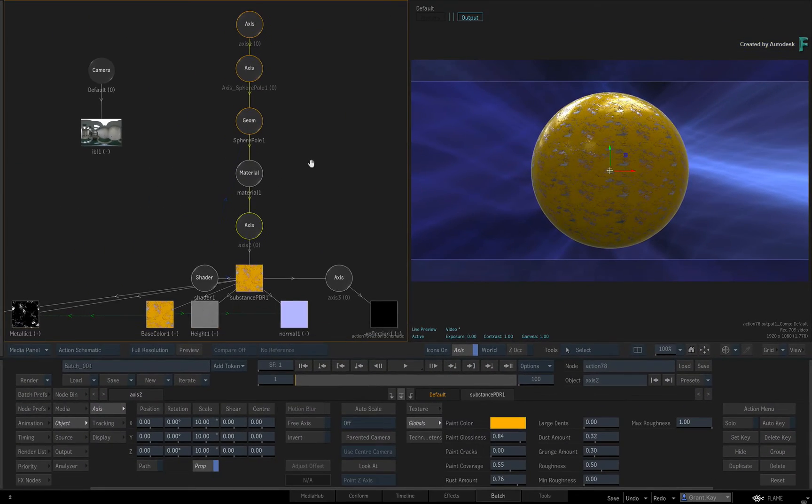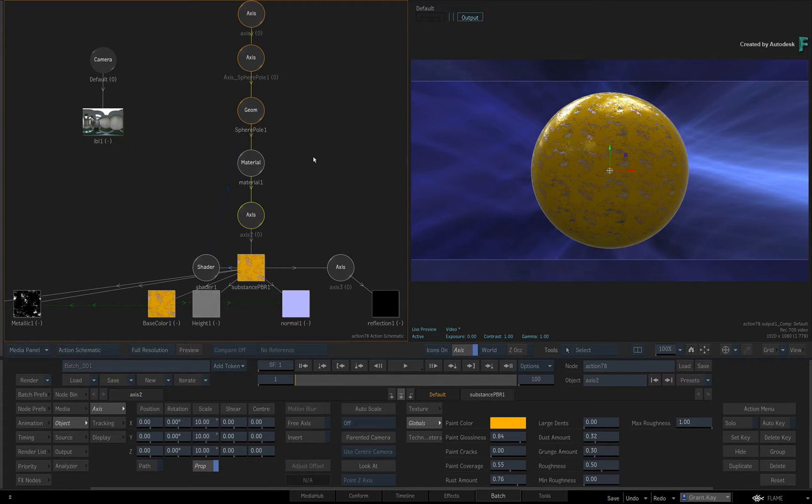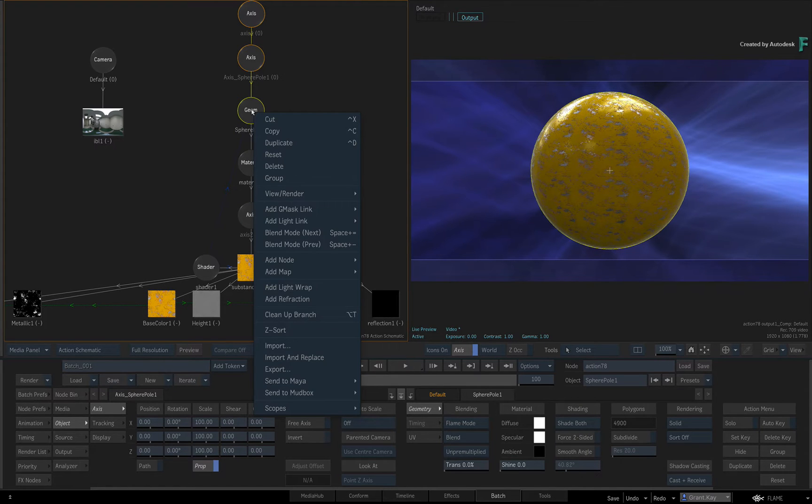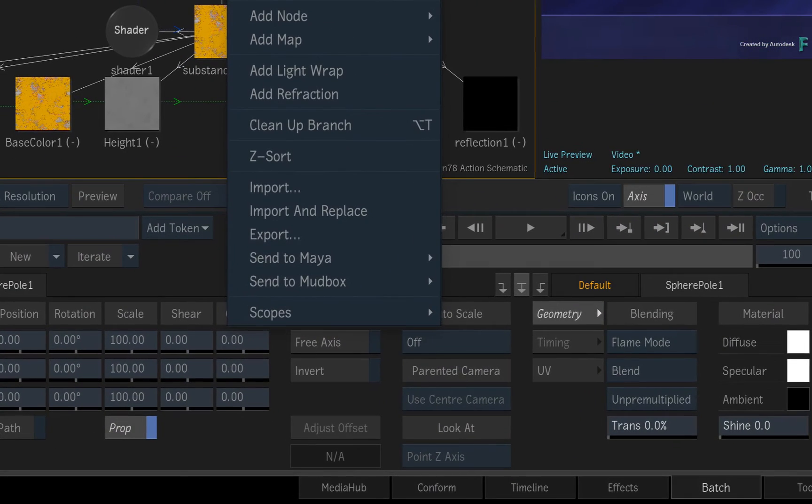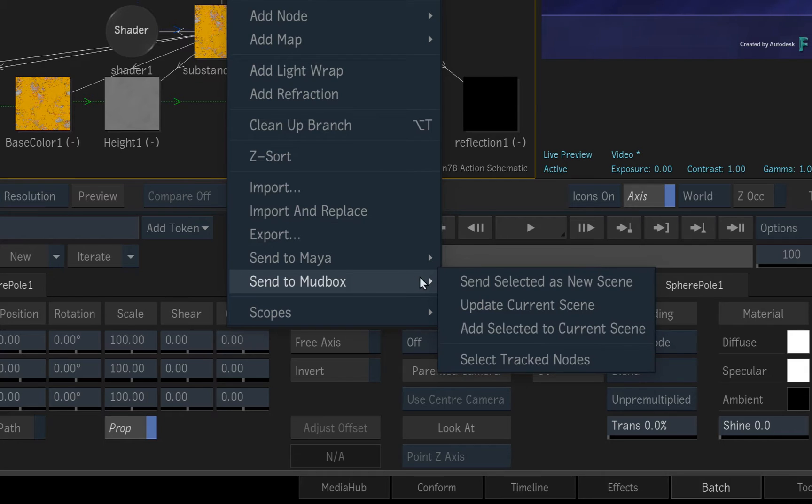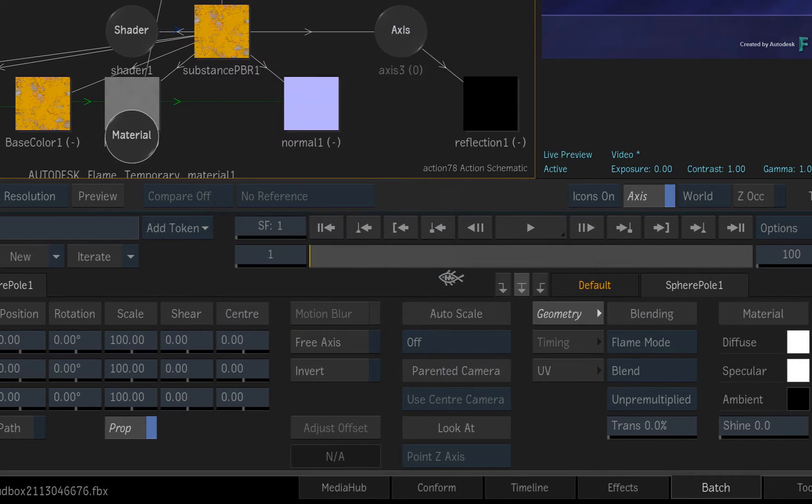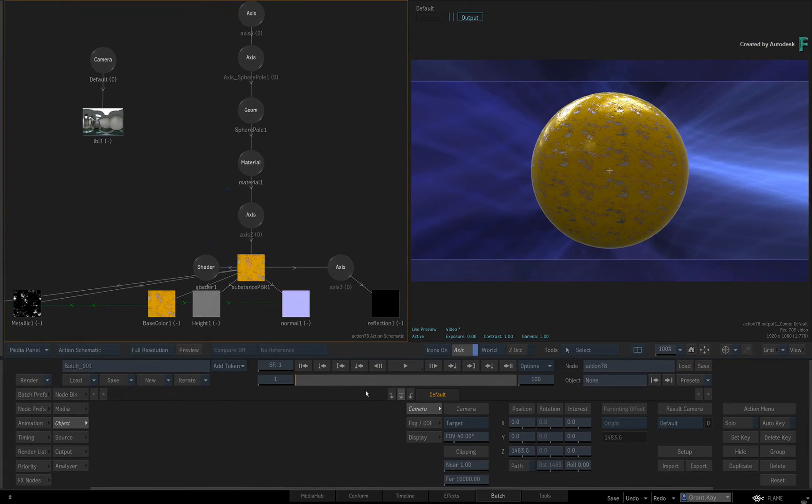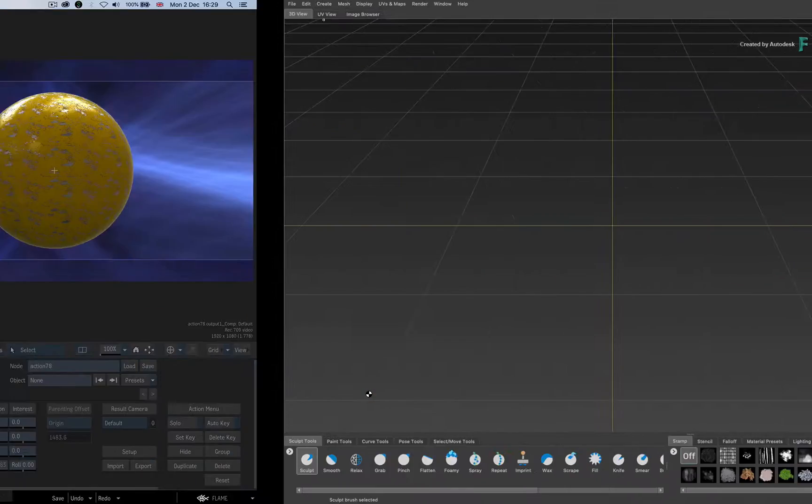Now let's send this to Mudbox. Select only the Geom node and call up the context menu. Choose Send to Mudbox and choose Send Selected as New Scene. Now switch over to Mudbox to see what happens.